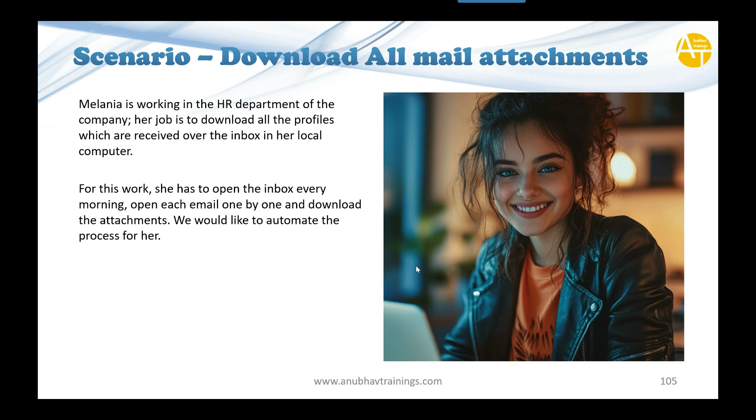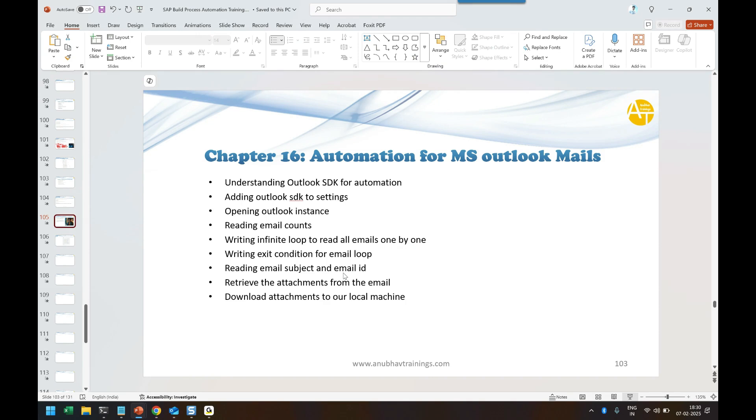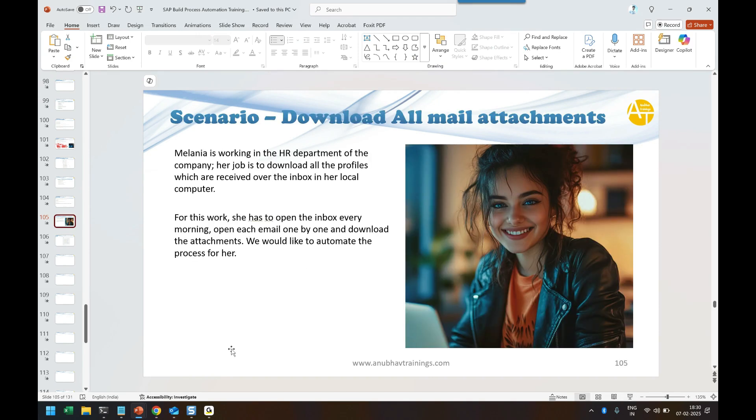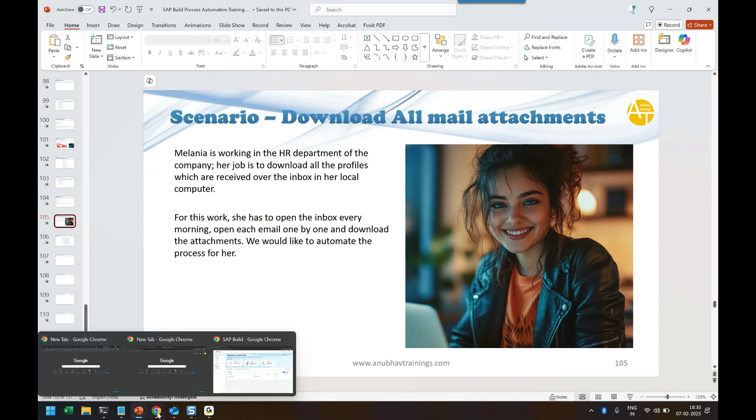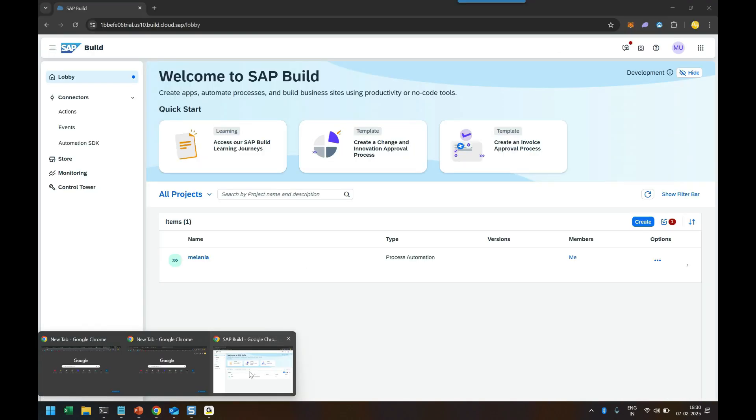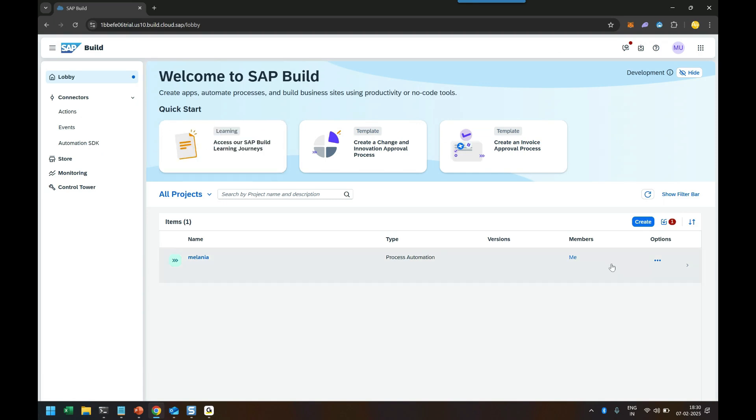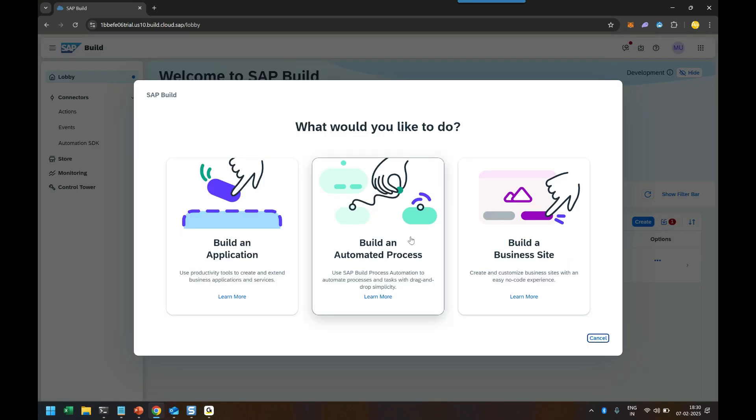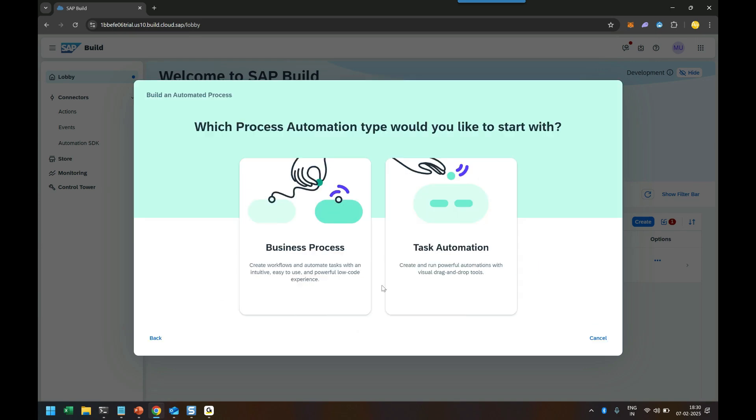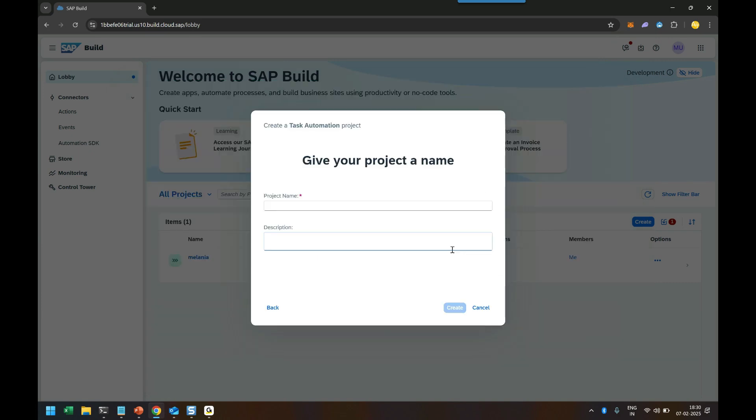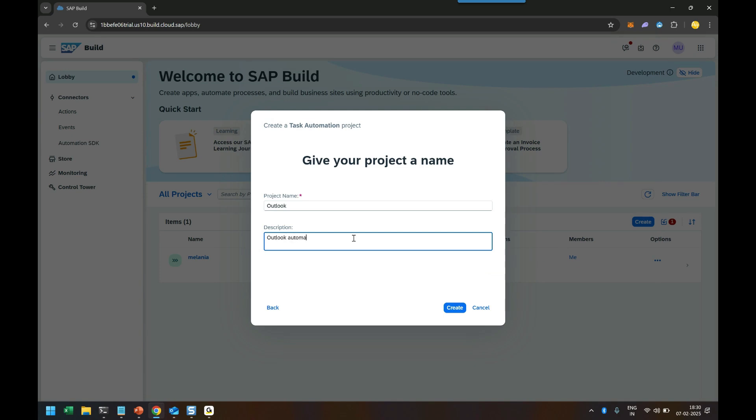So as usual, let's get started and understand how can we achieve the same. I will head over back to SAP build process automation cockpit and then here I'm going to create a new project. So let's create a new automation with process. You can also do task automation alone. So maybe for a change, I'll show you task automation. I give a project name, let's say outlook automation for Melania and click on create.